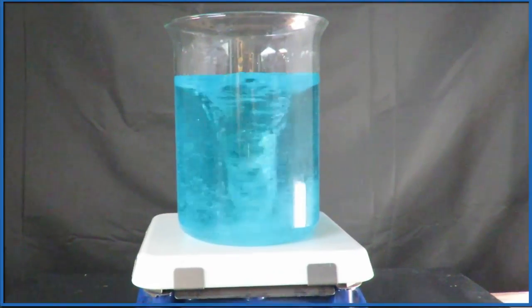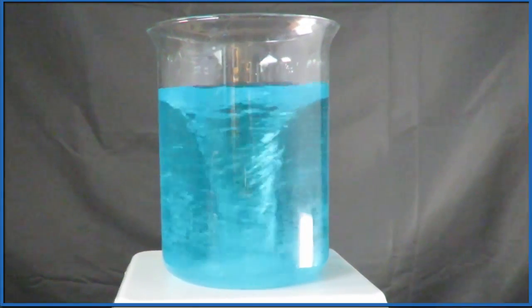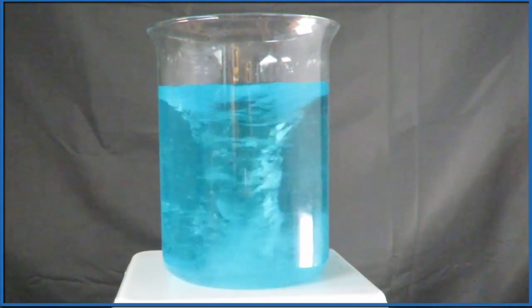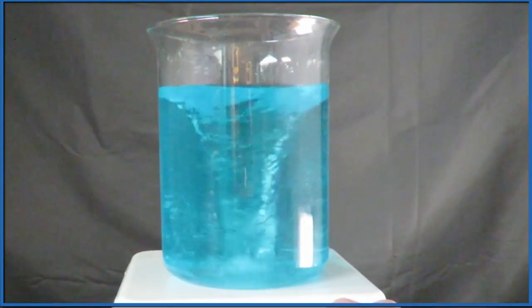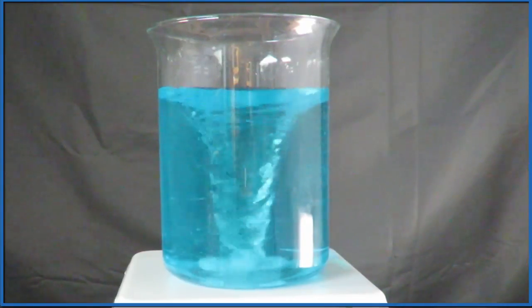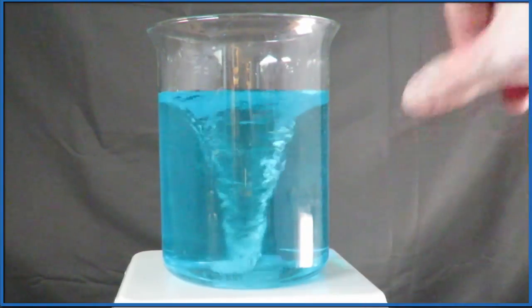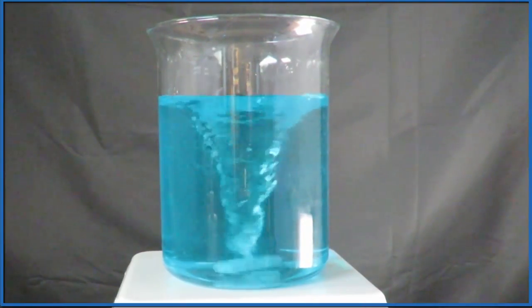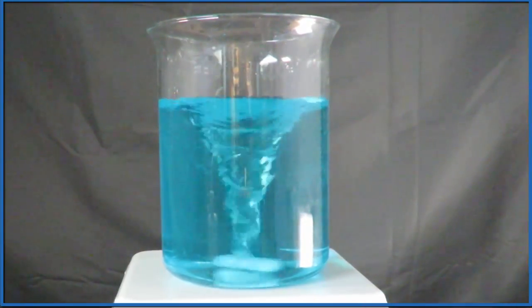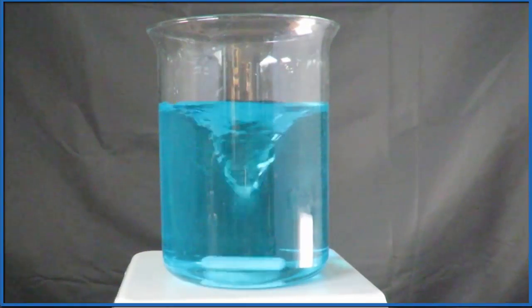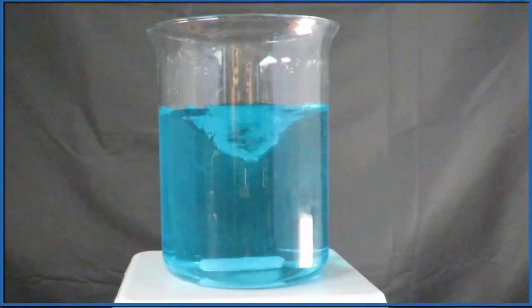I've got this awesome magnetic stir plate. Chemists use this to mix things up. It makes life a lot easier. But it occurs to me it might be kind of fun to see what else we can use this stir plate for.